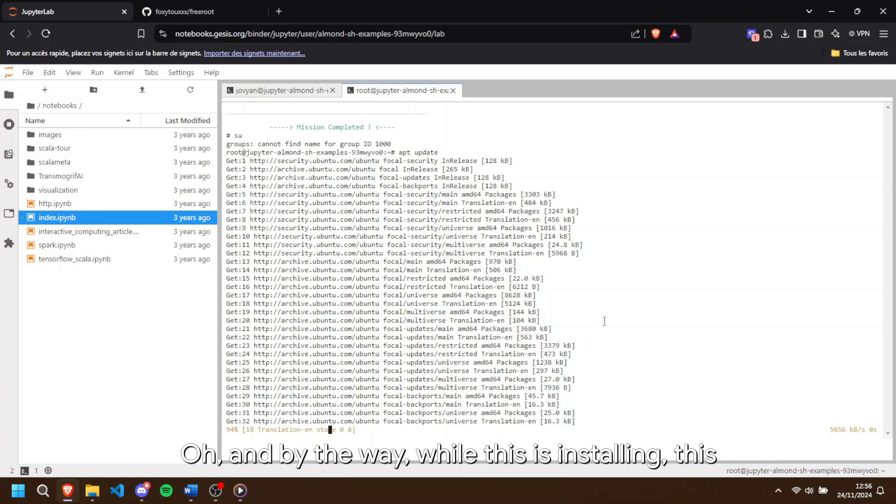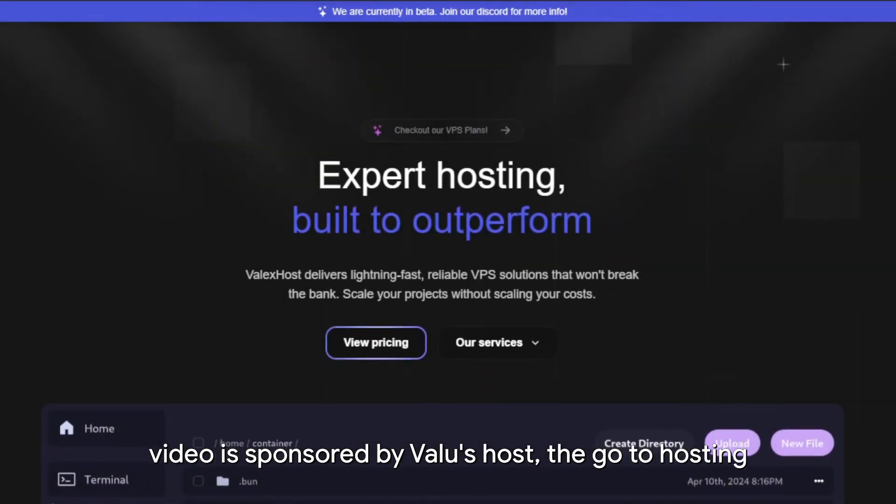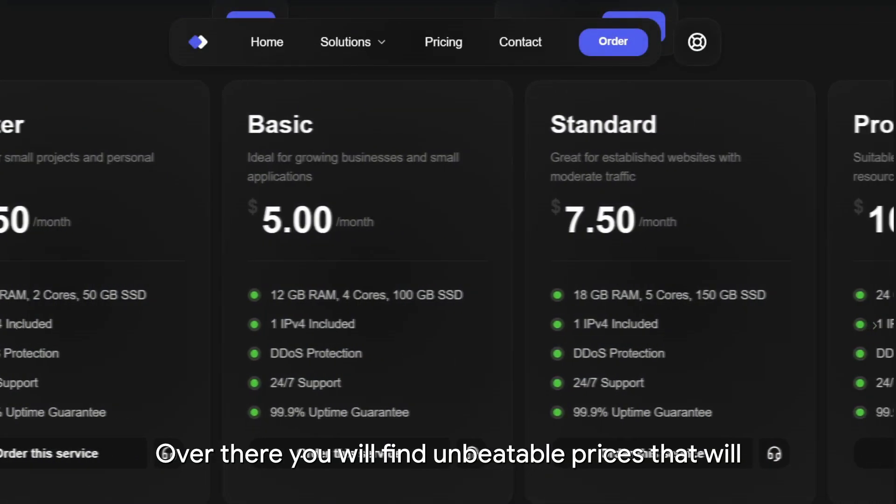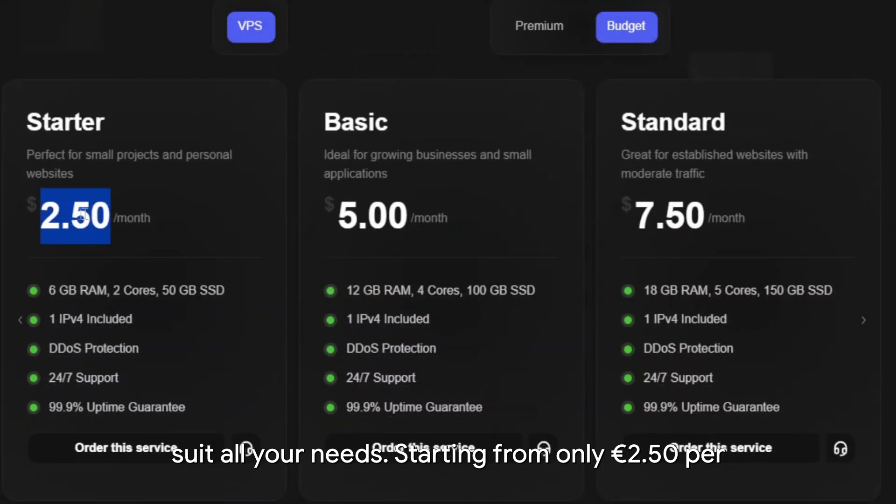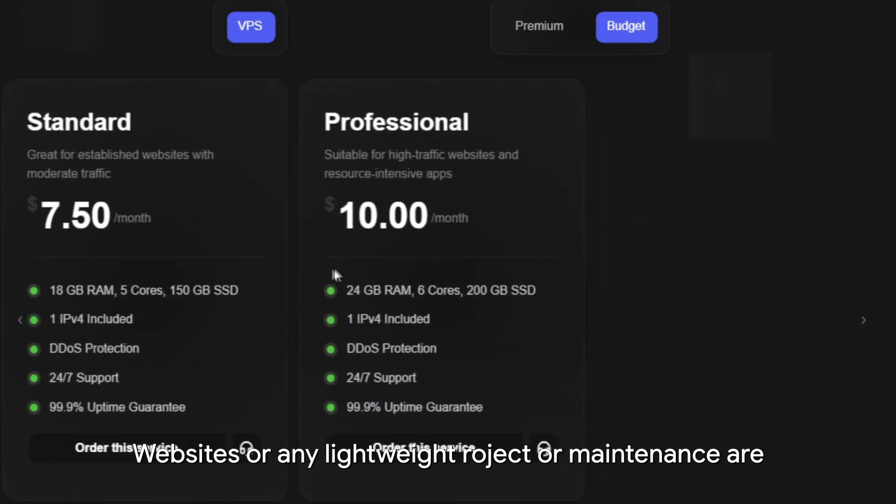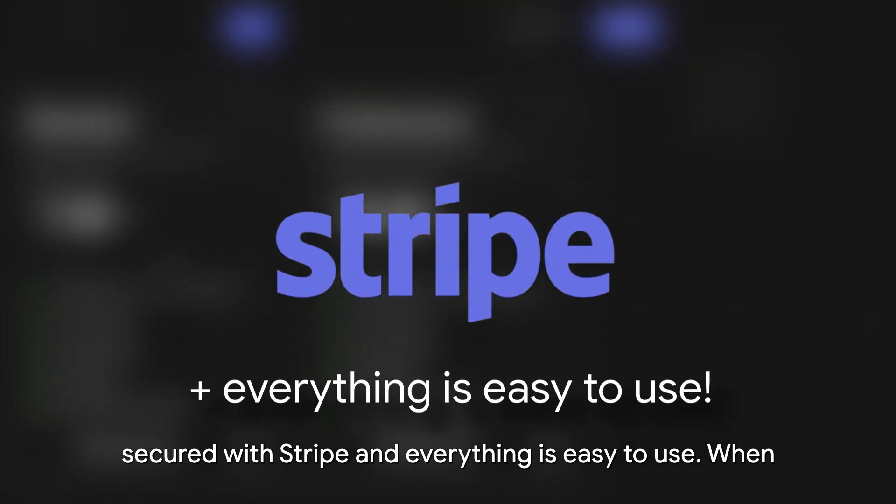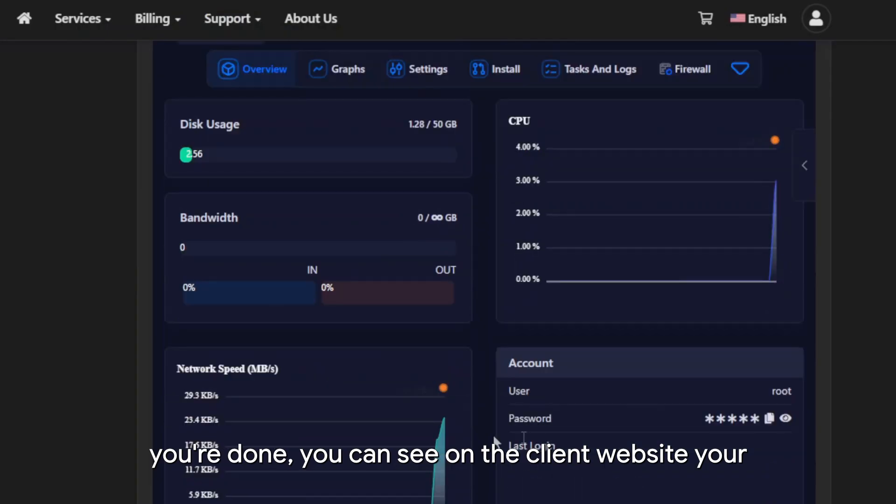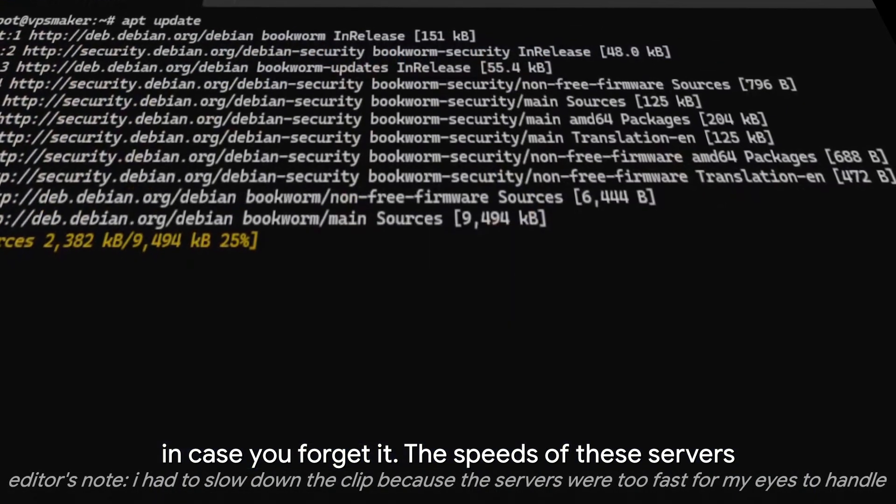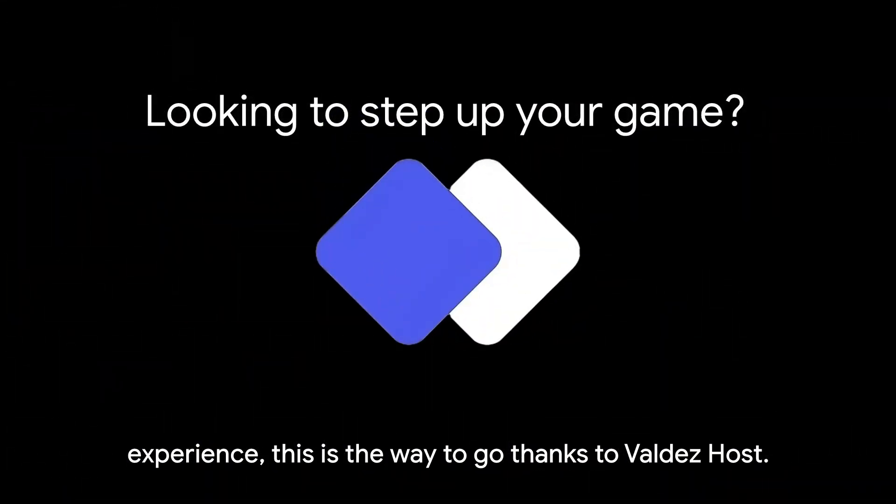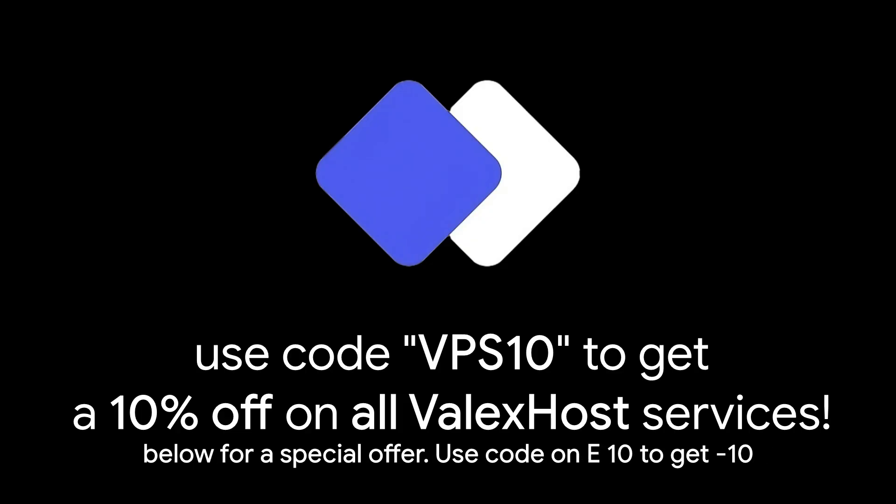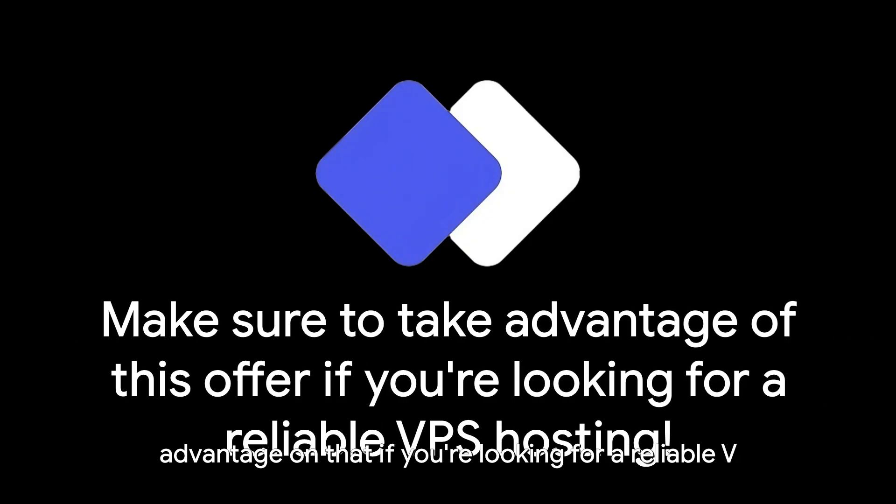Oh, and by the way, while this is installing, this video is sponsored by Valix Host, the go-to hosting provider with super low prices with an IPv4 for each plan. Over there, you will find unbeatable prices that will suit all your needs. Starting from only €2.50 per month, you can get 2 cores and 6GB of RAM with full root access. It's great for Minecraft servers, websites or any lightweight project. All payments are secured with Stripe and everything is easy to use. When you're done, you can see on the client website your specs with your IP address, your username and password in case you forget it. The speeds of these servers are insane. And if you want to step up your hosting experience, this is the way to go. Thanks to Valix Host for sponsoring this video. Don't forget to check the description below for a special offer. Use code VPS10 to get minus 10% on all Valix Host services. Make sure to take advantage of that if you're looking for a reliable VPS hosting.